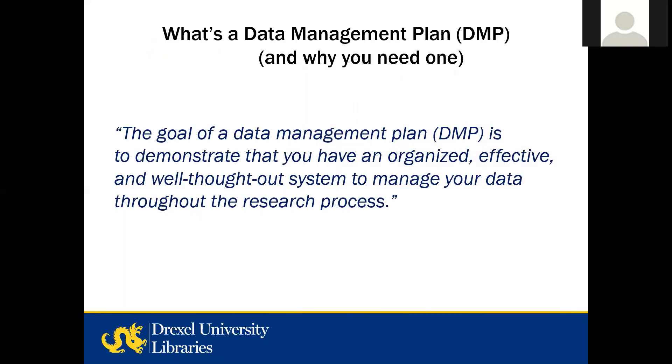A data management plan describes what you're going to do with your data during and after your project. It's typically pretty short, usually two pages or so, so you really need to be concise. Many funders require you to submit a DMP as part of your grant application.